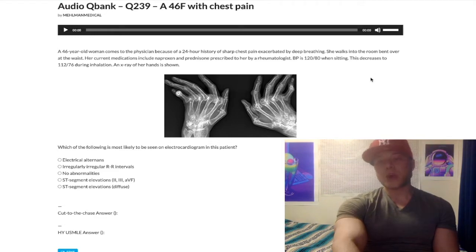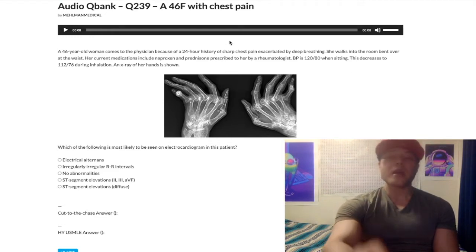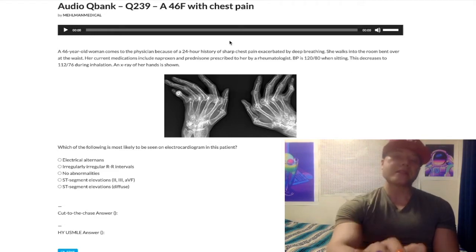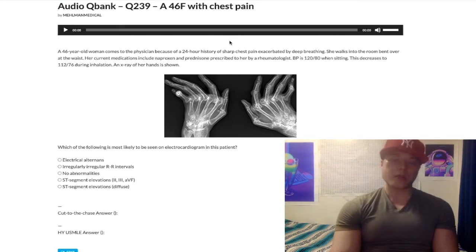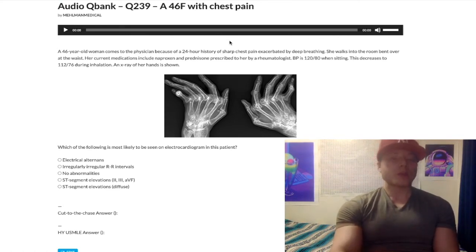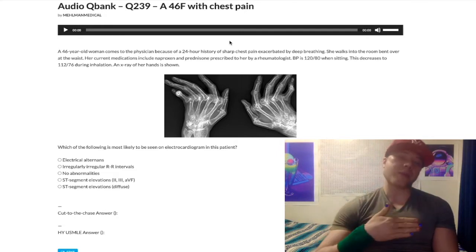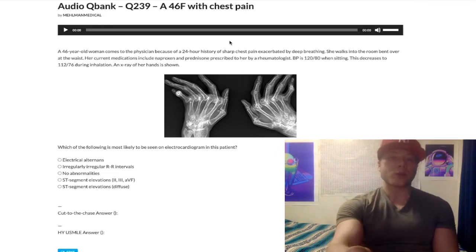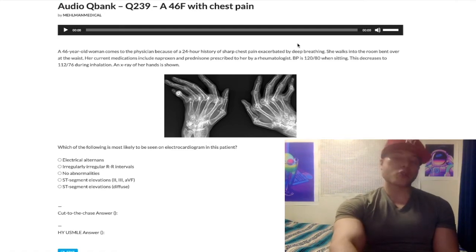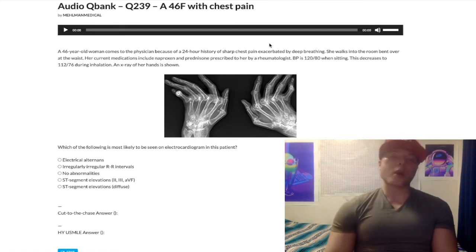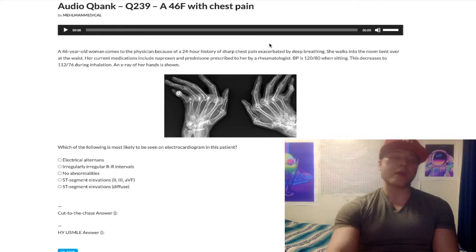Second sentence: she walks into the room bent over at the waist. Now that is classic for pericarditis. Because pericarditis is worse when the patient leans back, better when the patient leans forward. So a classic descriptor is the patient walking into the physician's office bent over at the waist.